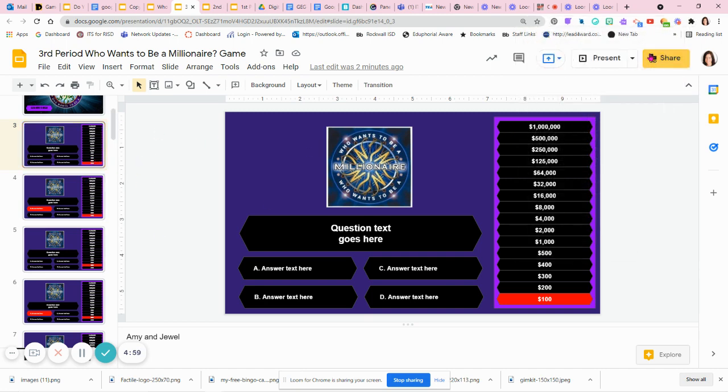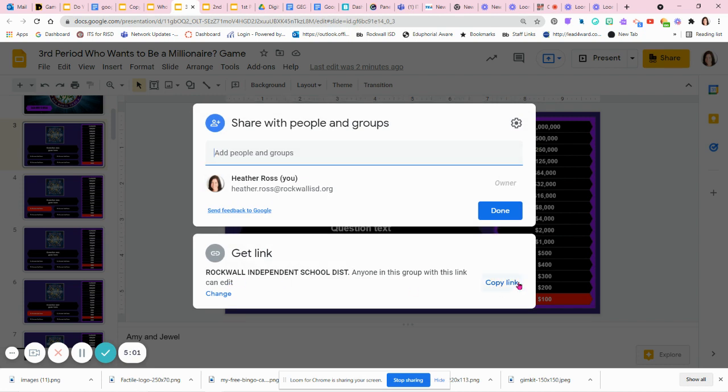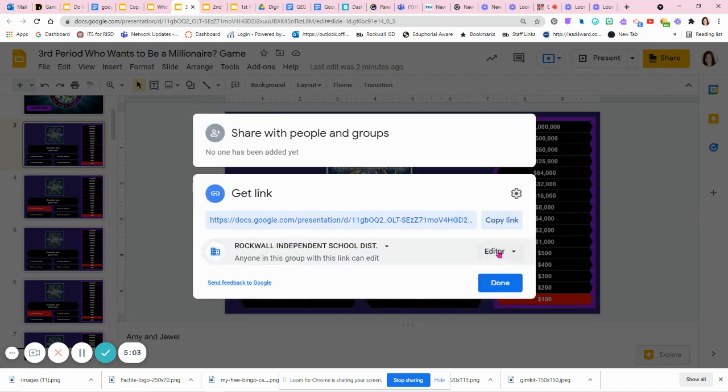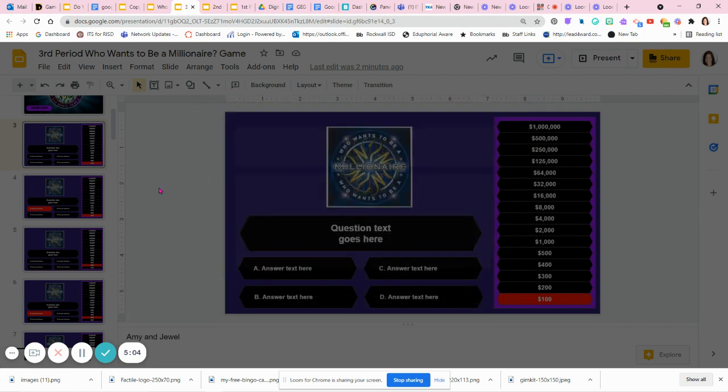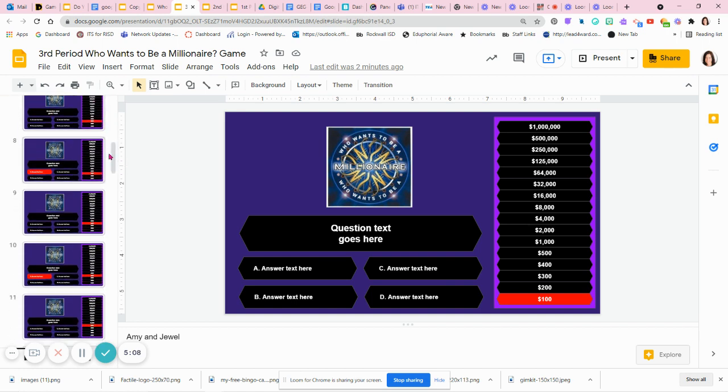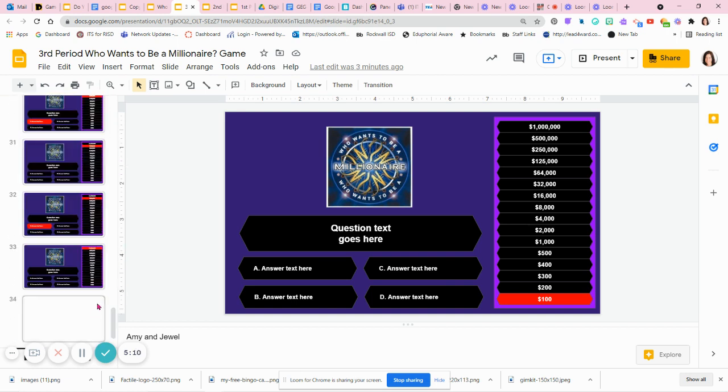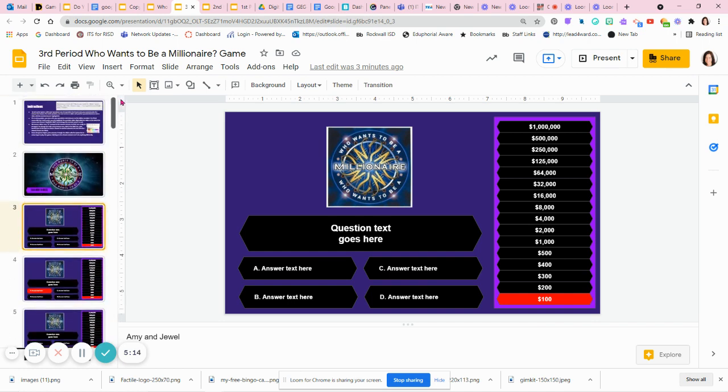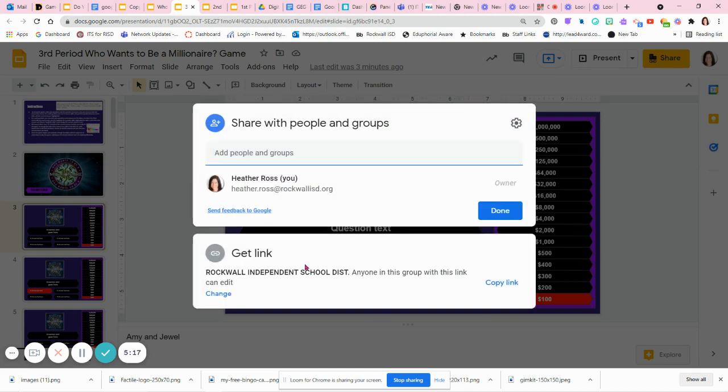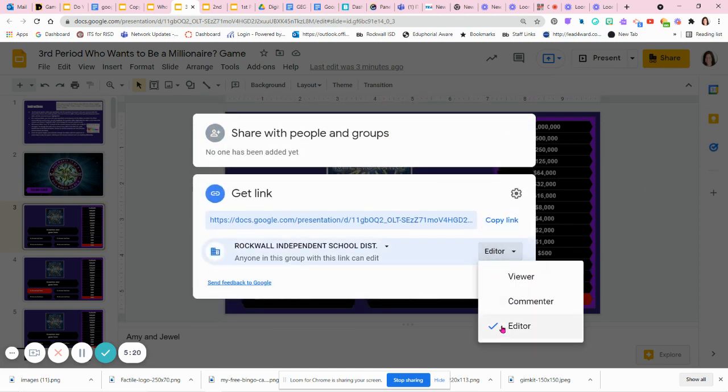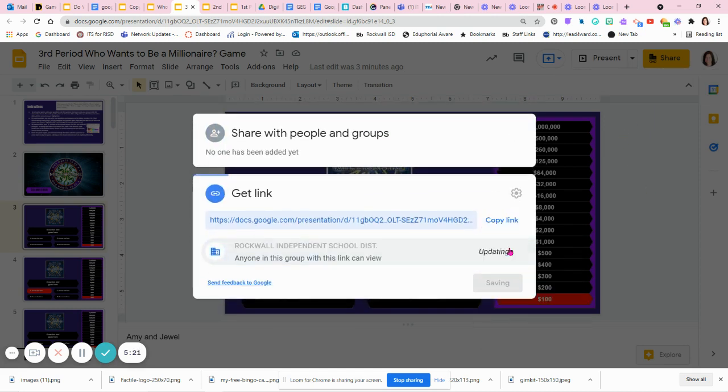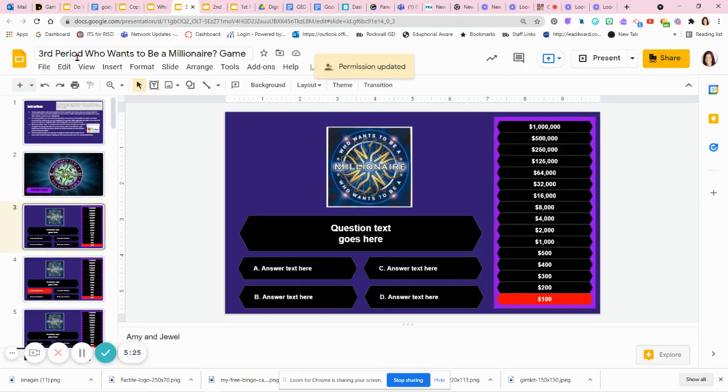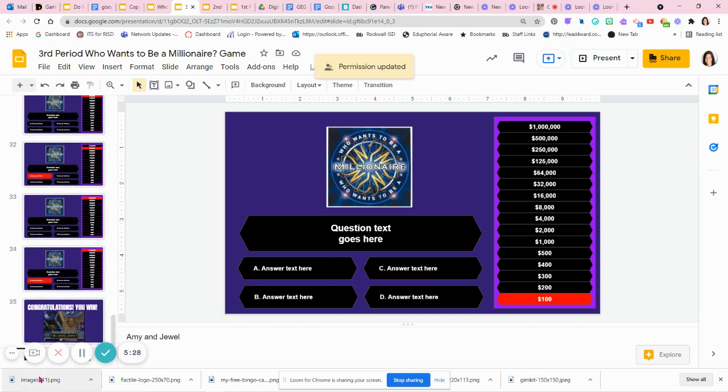When we all finish editing, everybody's finished editing, everybody's put their questions in. That shouldn't take too long if you divided up all the questions, maybe a 10-minute activity. Then I'm going to go back to my share settings and I'm going to change it back to viewer. Now third period has a complete game that they have created all together as a class.